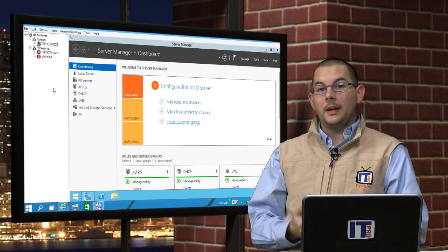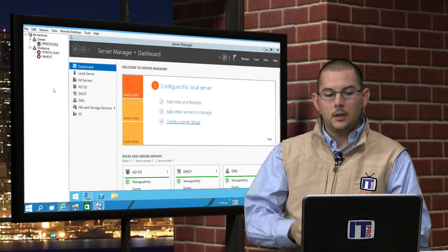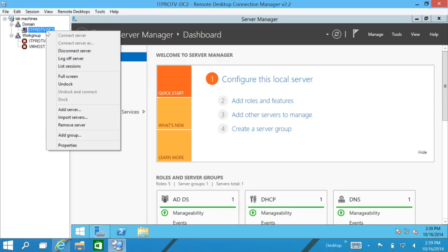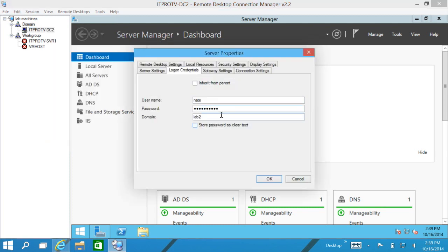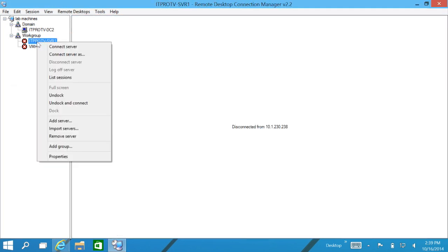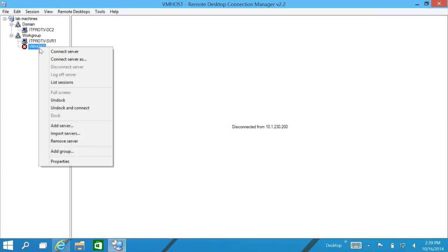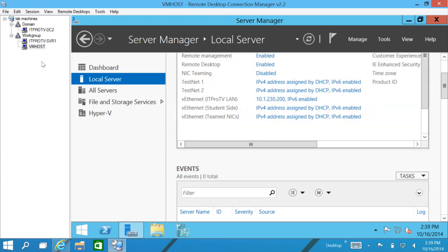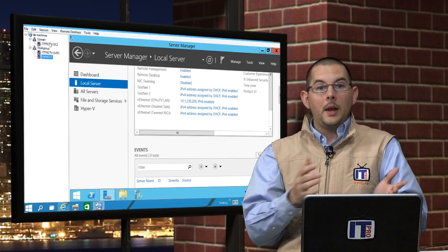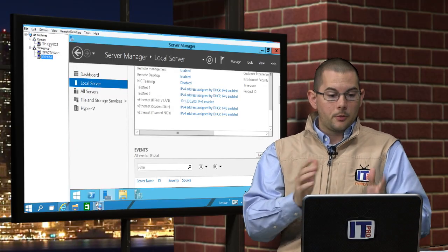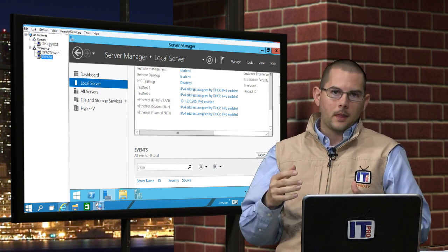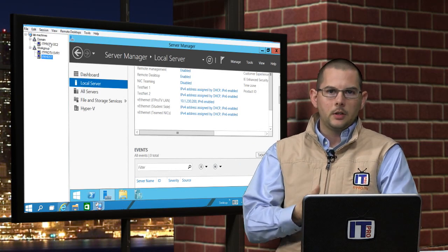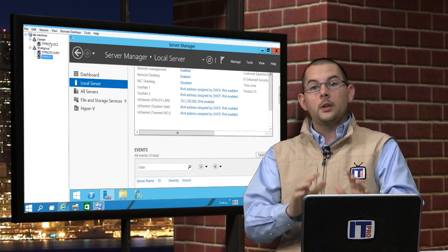We can change that information by selecting that server and right clicking and choosing properties. We can come back in there and we can edit those properties if we wanted to log on as somebody else. Let's go ahead and connect up to the server guy. And finally we'll go ahead and connect to vmhost. So as we're logged into our lab machines, for as many as we had on here, we can quickly jump back and forth on those lab machines. We can jump through and manage them as opposed to having to maximize and minimize all those different desktop connection windows.